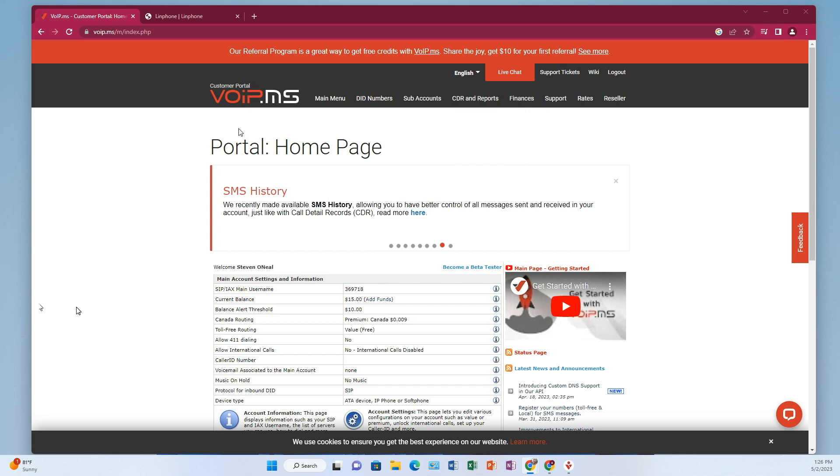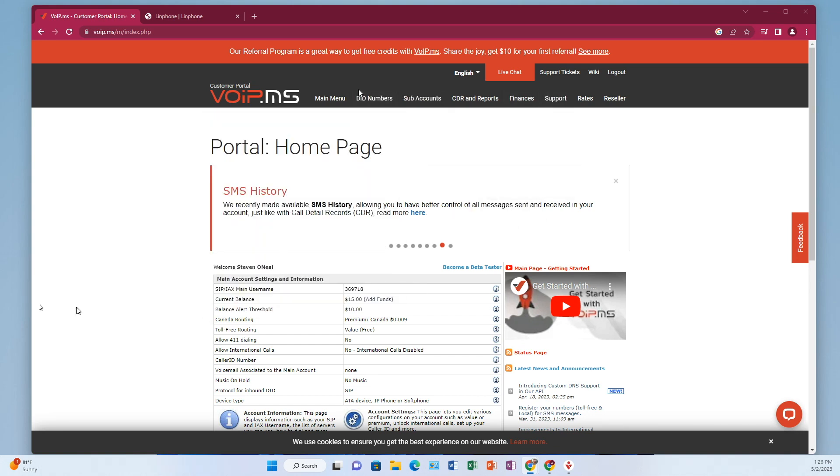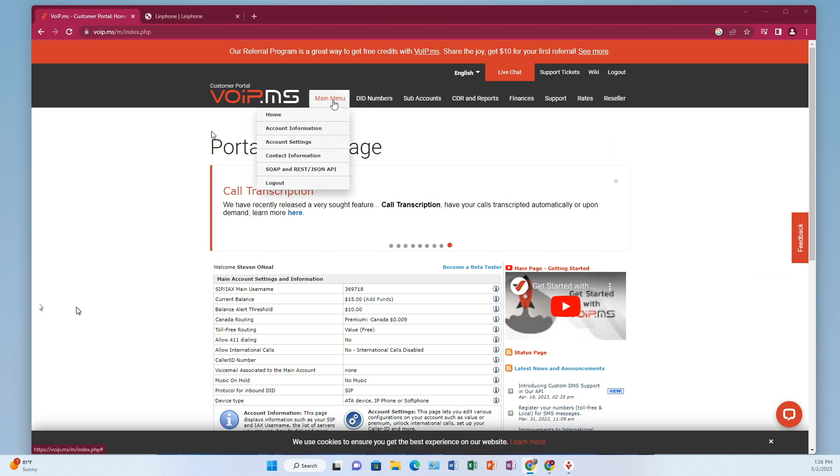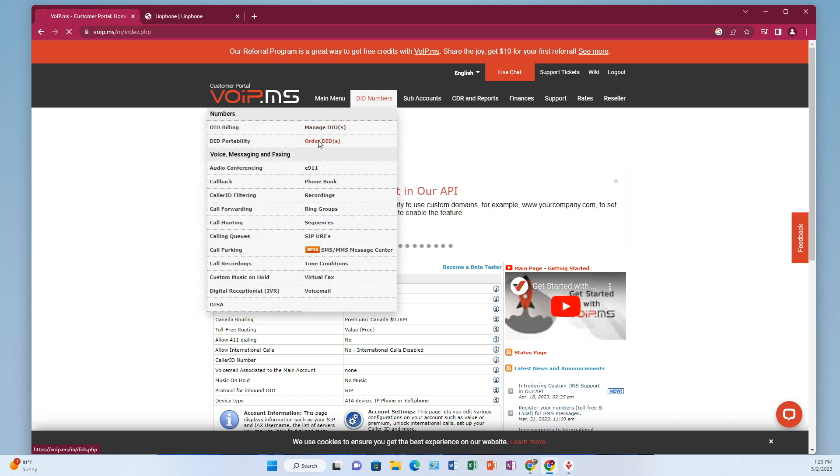You need at least, I think a couple of dollars to order a US phone number, but the minimum is $15. So once you've got that much done, got the account created and your funds in your account, from this main page up here where it's got the main menu, go over to DID numbers and then go to order DIDs.